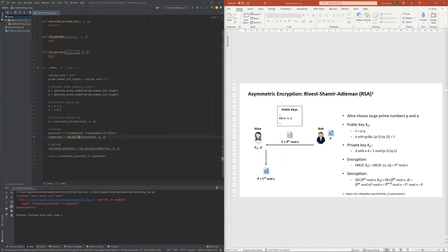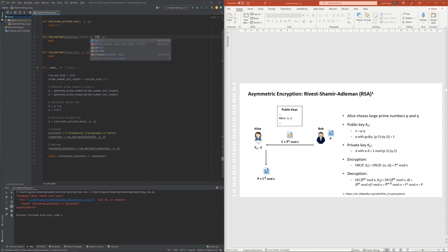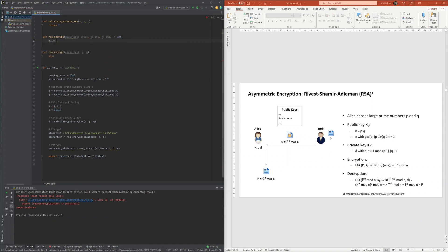Once this driver was created, I then proceeded to implement the encryption function, which really is just the calculation of the power of the plaintext to the exponent within the field given by the modulus, for which I first had to turn the plaintext byte string into an integer.